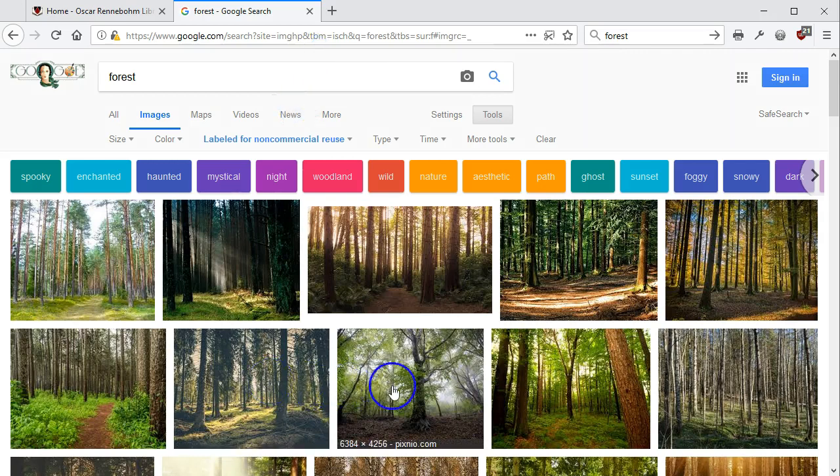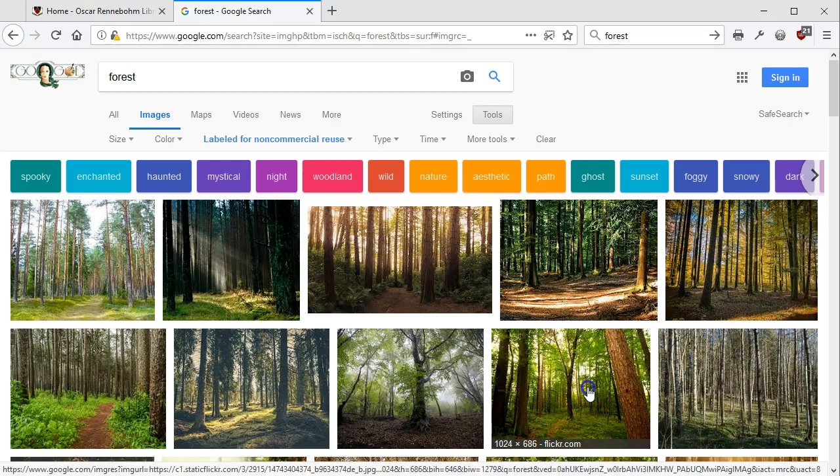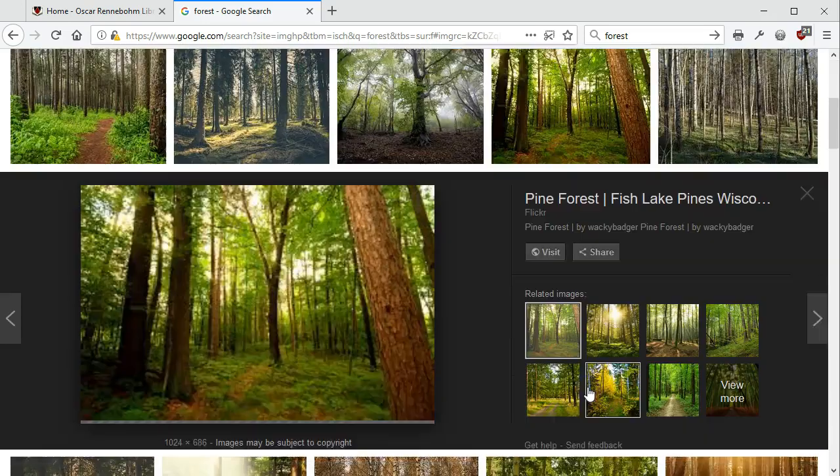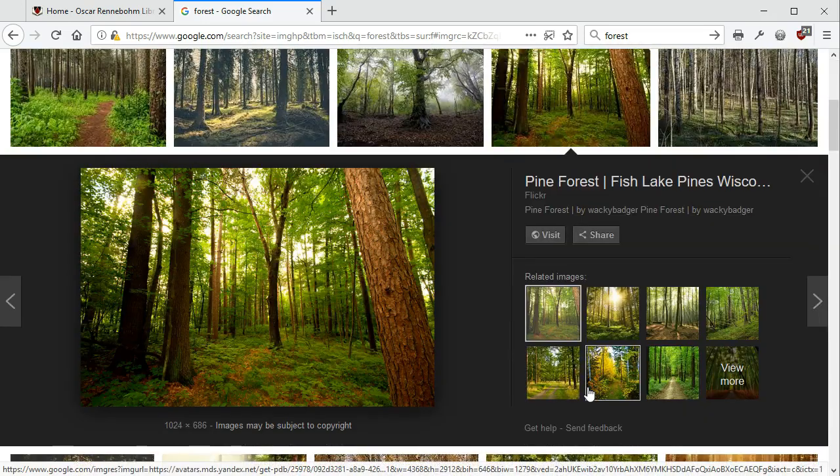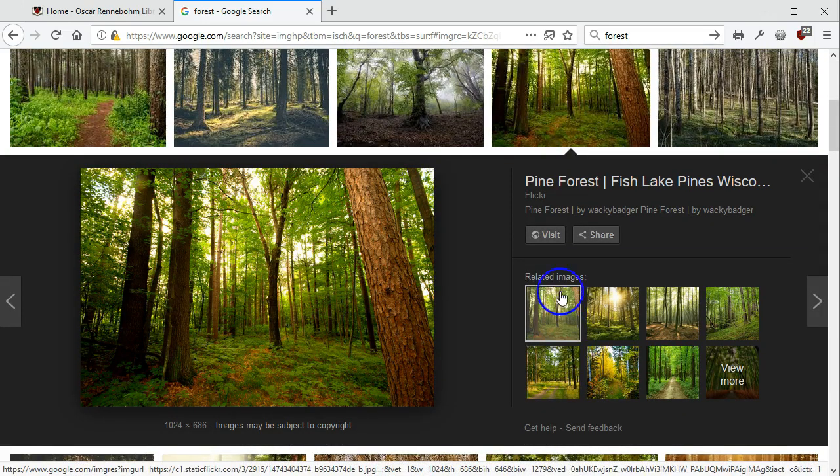When you choose an image, it's important to click through to the web page to verify what kind of license it has.